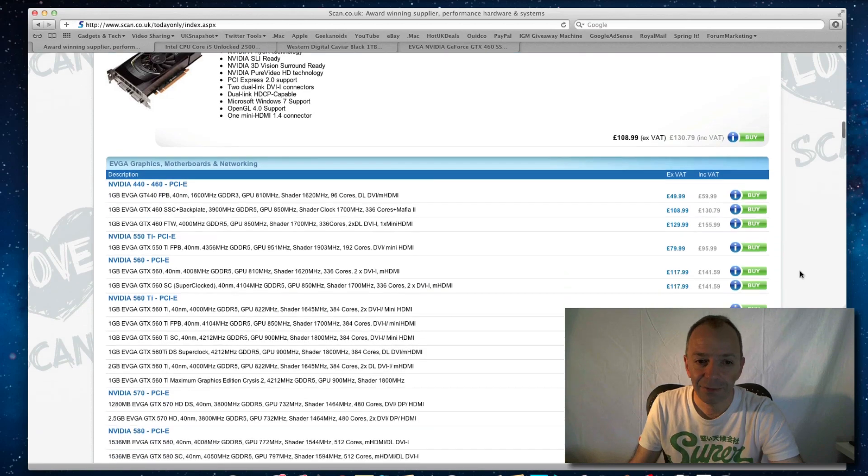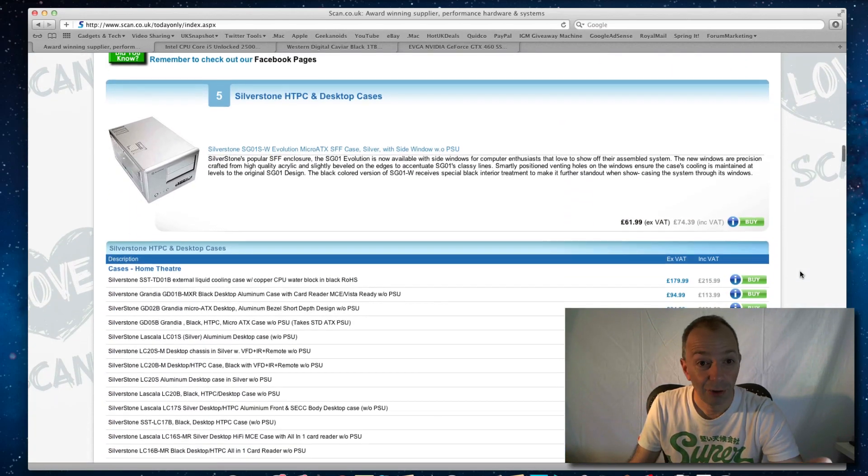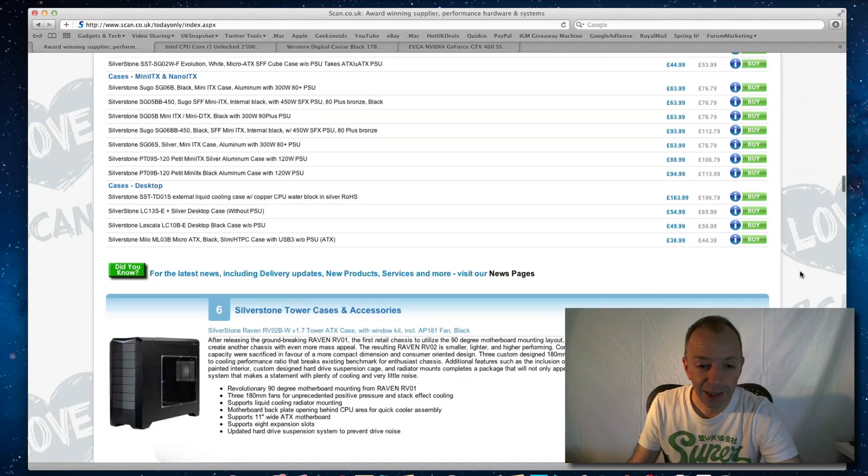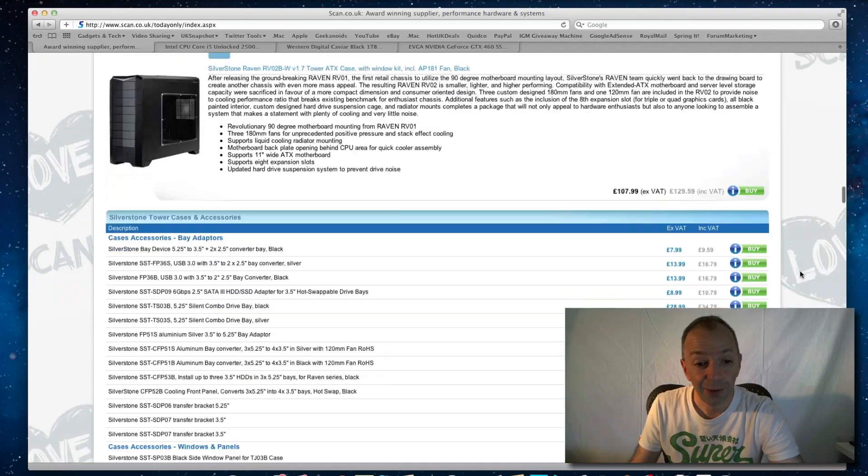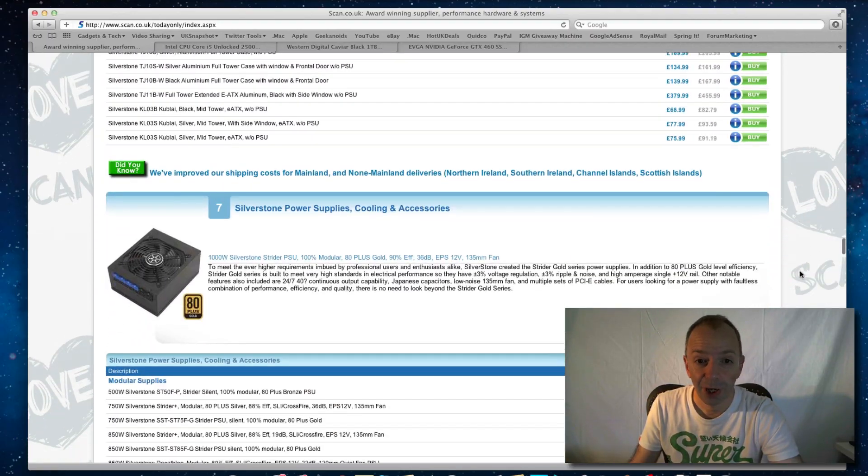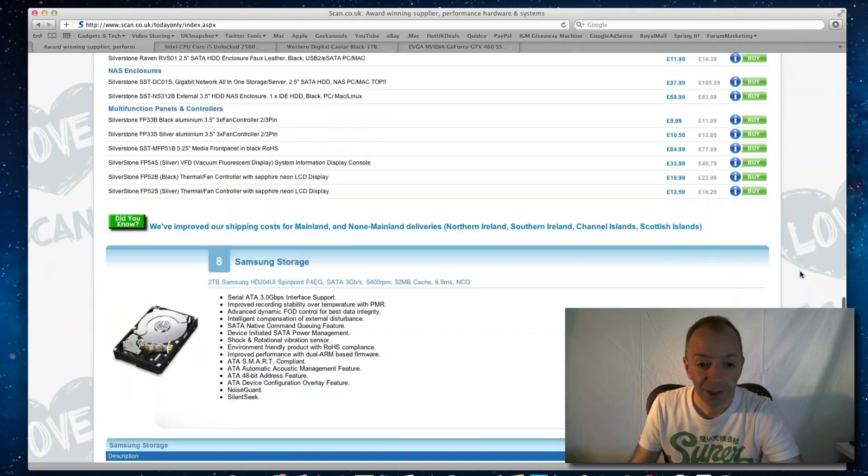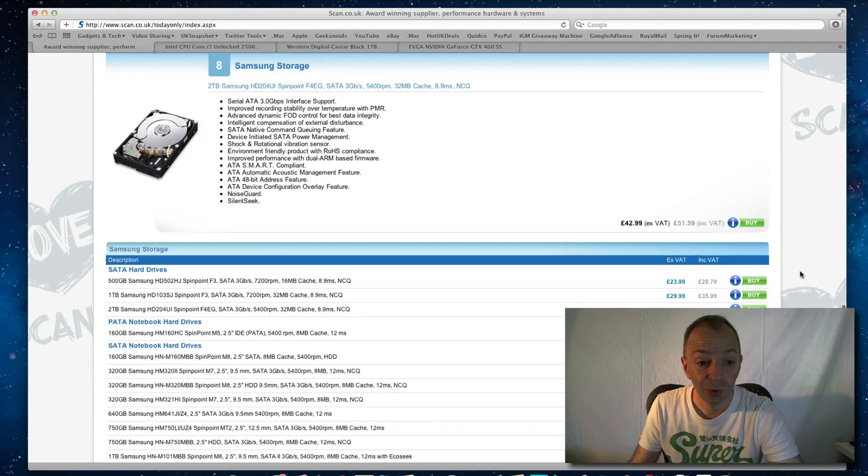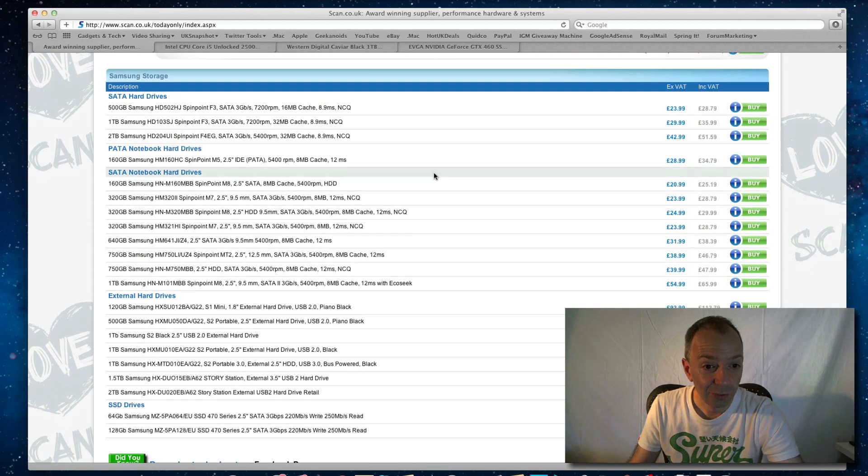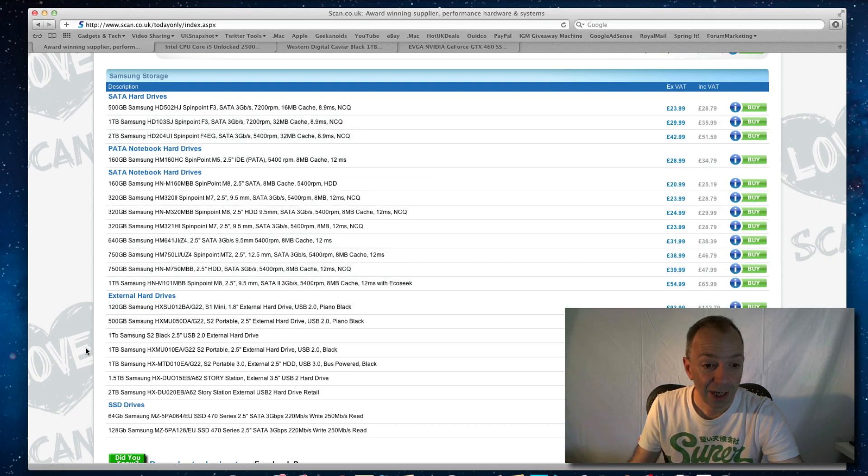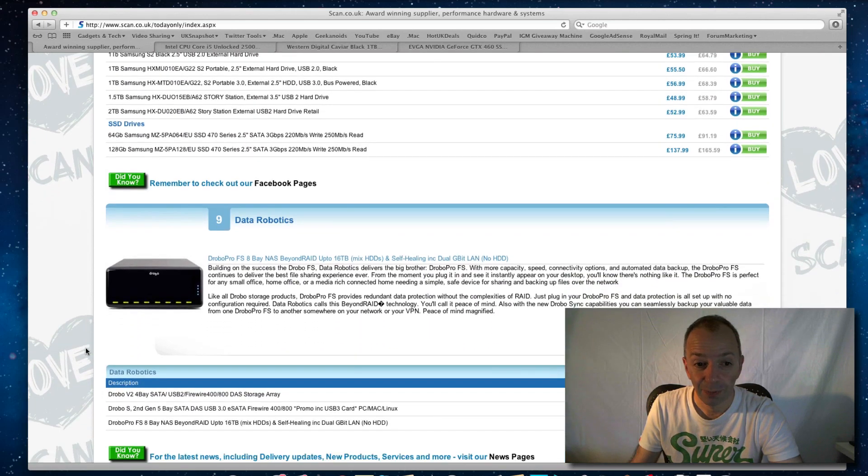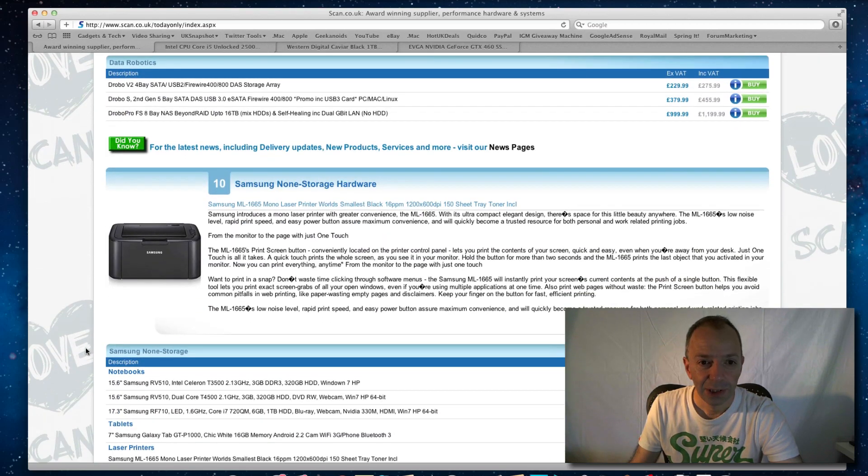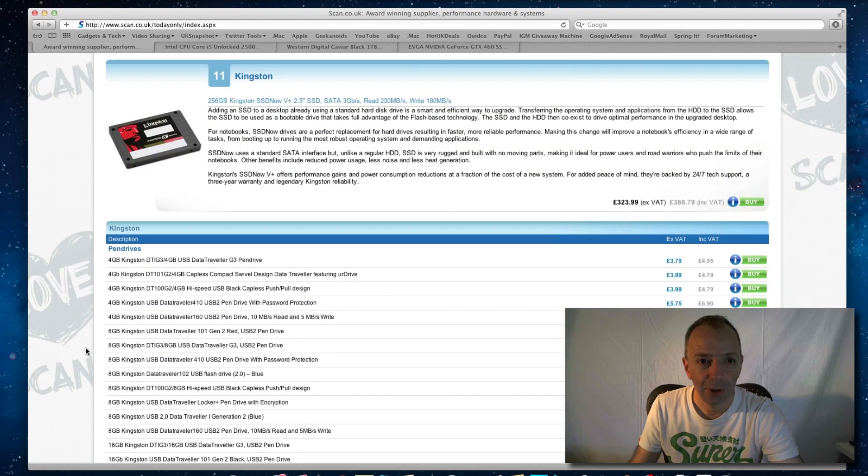They do this every single day. If I scroll further down, we've got desktop PC cases, tower cases, so lots of components, power supplies, let's keep going. Samsung storage, notebook hard drives, external hard drives, serial ATA hard drives. Absolutely stacks of components that you can choose from, so well worth keeping an eye on this website.